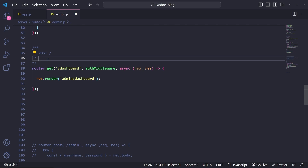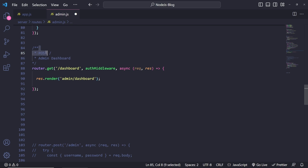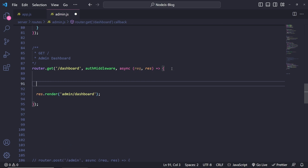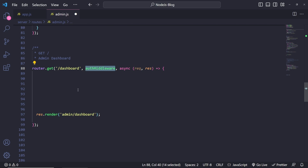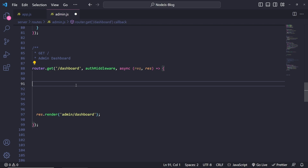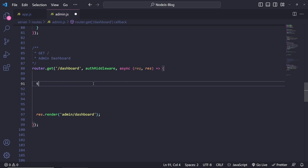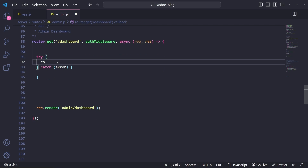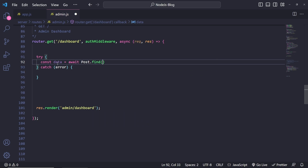This is going to be a GET route for the admin dashboard. For the admin dashboard, we can do exactly the same thing we've done on the home page, so this is going to be a very easy page to do. You do need to be logged in to view it, but if you don't want the login, just remove this and you'll be fine. Let's do a try-catch, and inside here we're going to do a simple query — const data equals await, and we're getting post.find, finding everything.